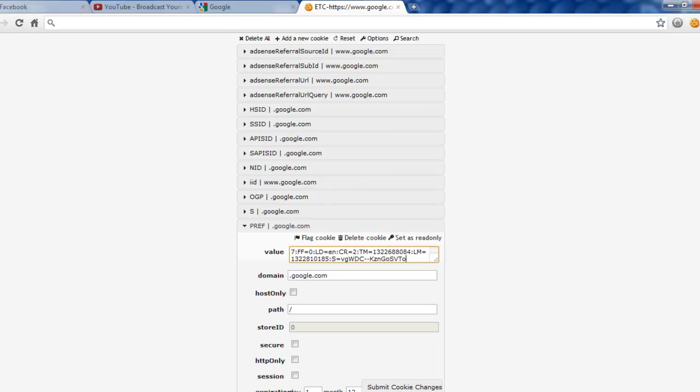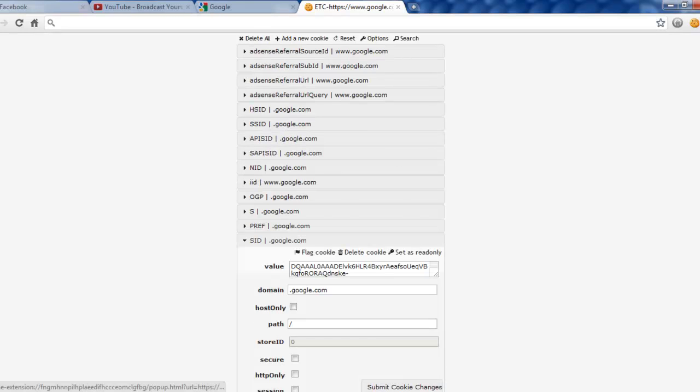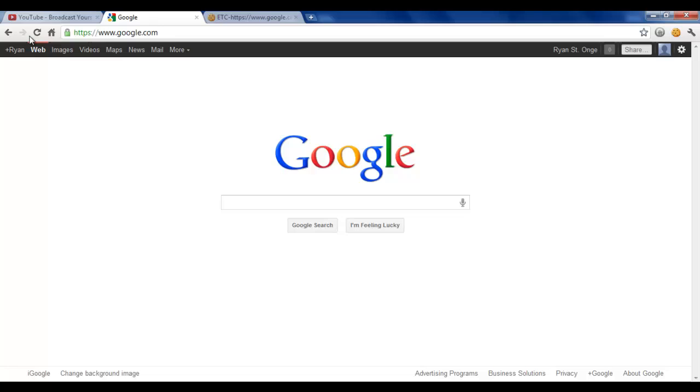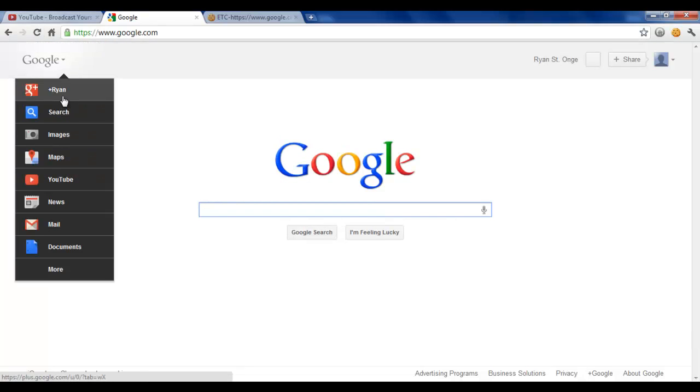After that go down to the bottom and click save changes. Now all you have to do is go back to Google, reload the page, and you should have the new Google bar.